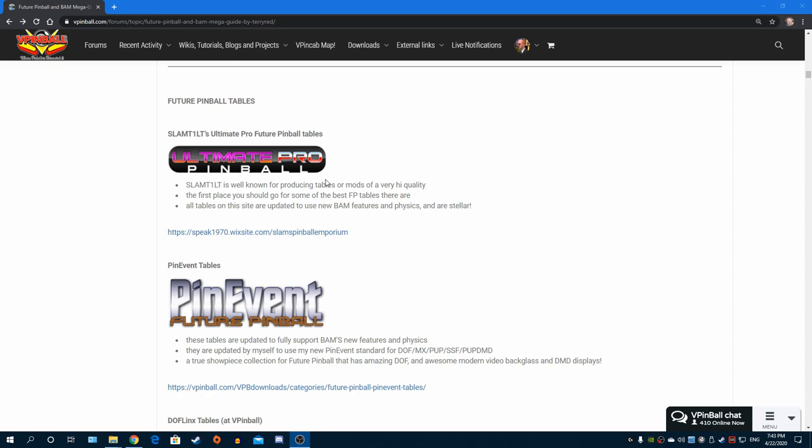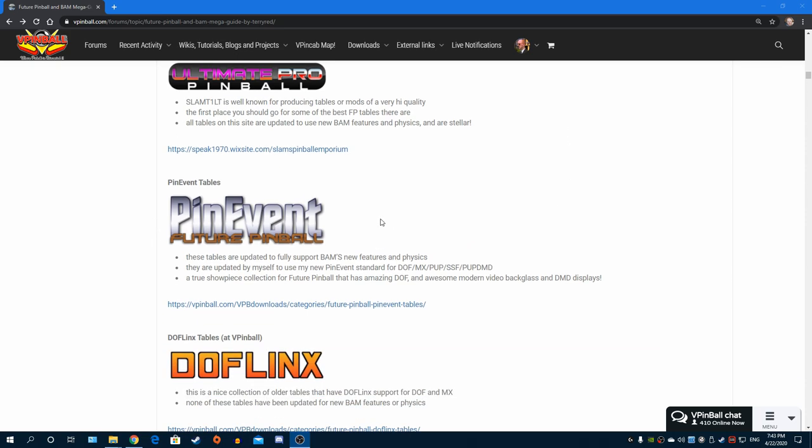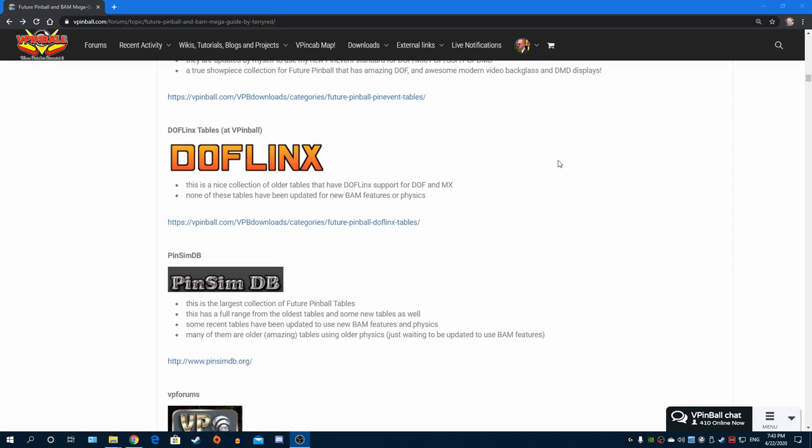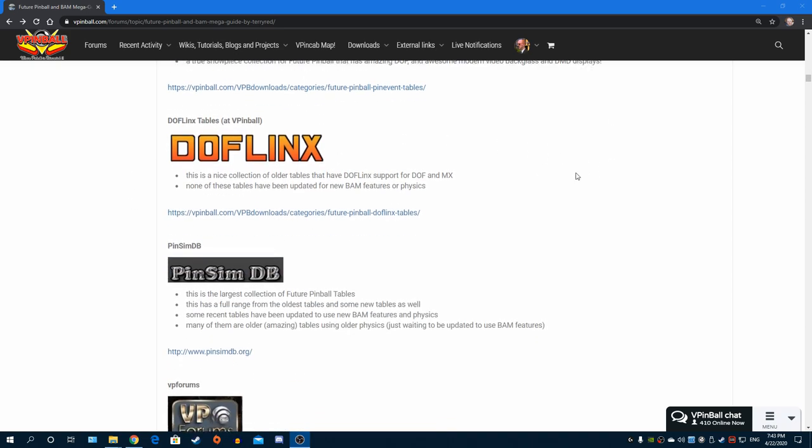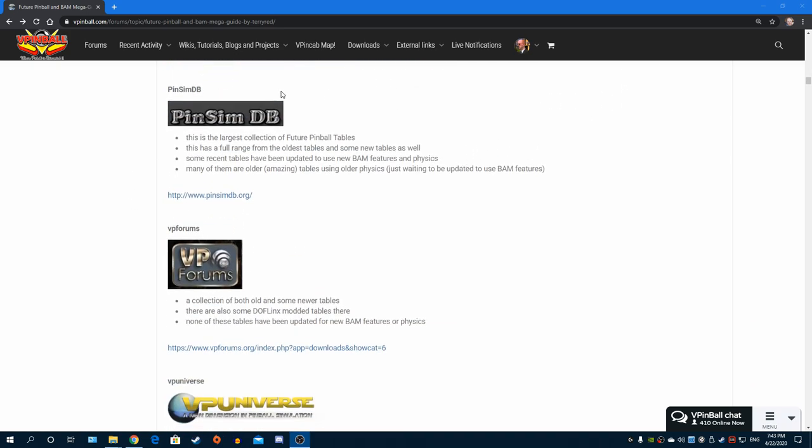Slam Tilt's tables is the first place you should go for excellent Future Pinball tables - up-to-date modernized tables. I highly suggest you go there first. Then my new Pin Event table mods that I've been doing, all the DOF links, modded tables, or Pin Sim DB which is the largest site for Future Pinball tables.